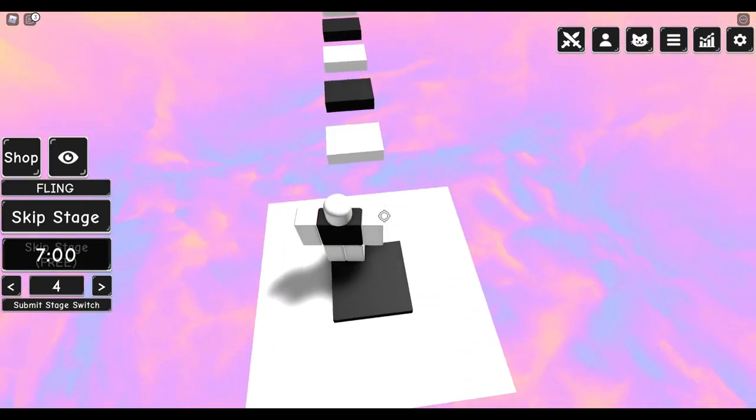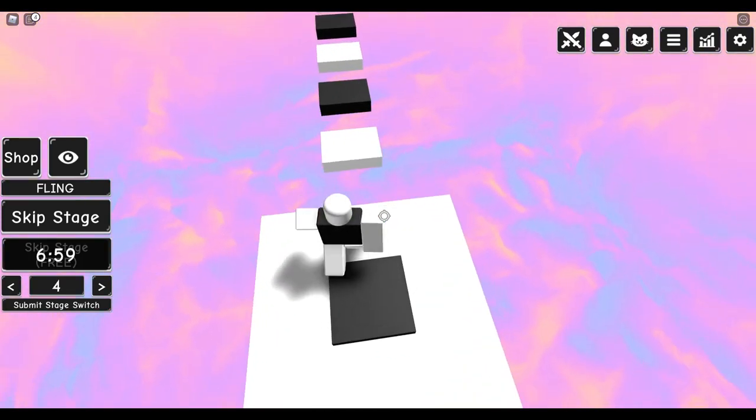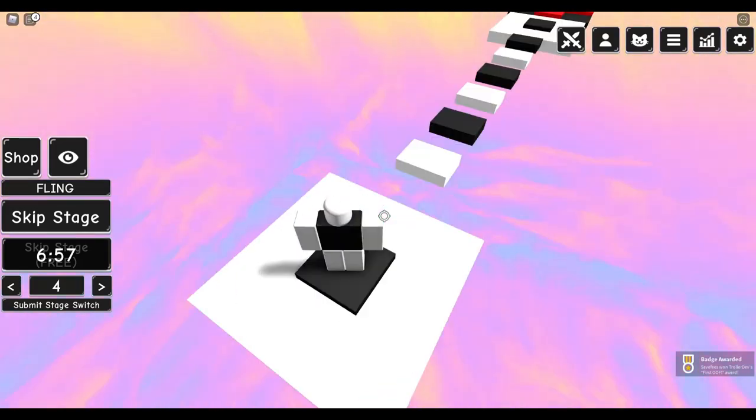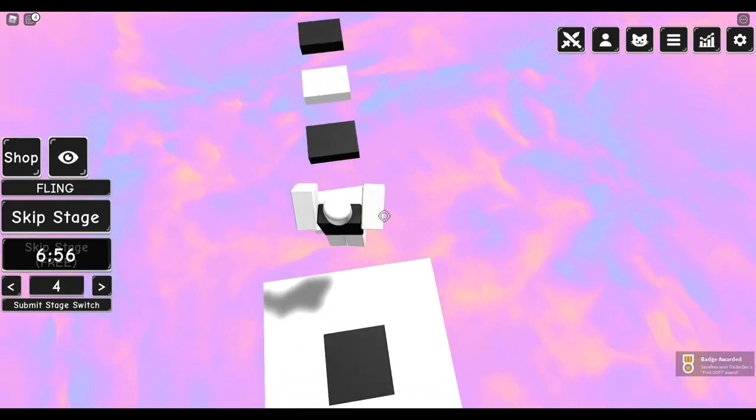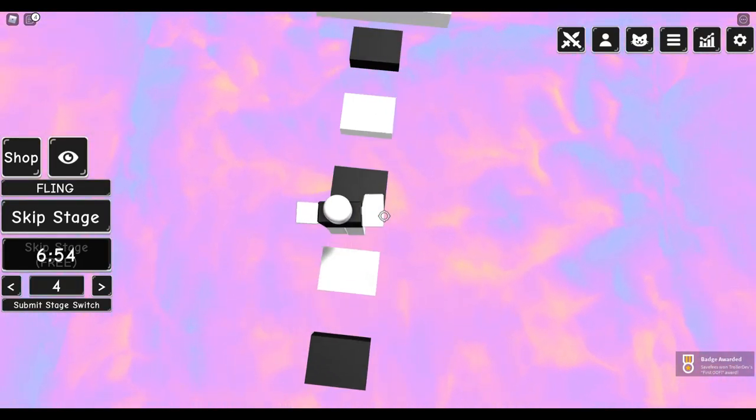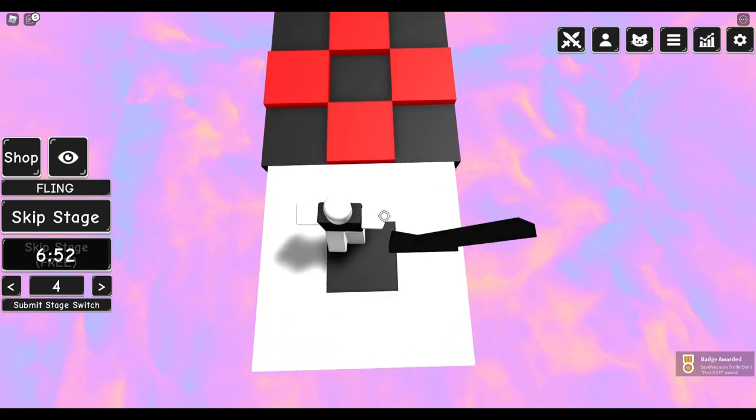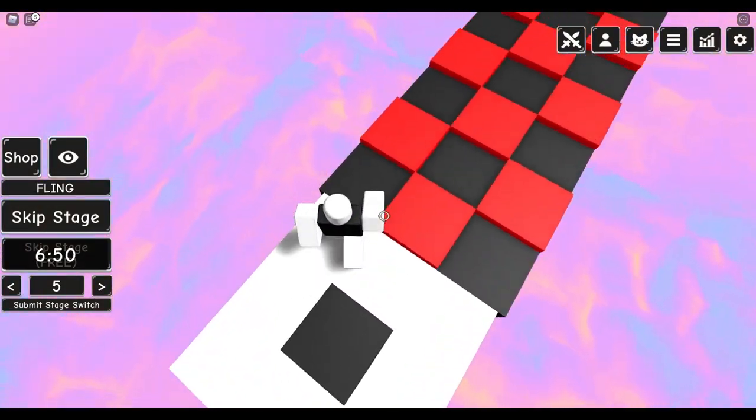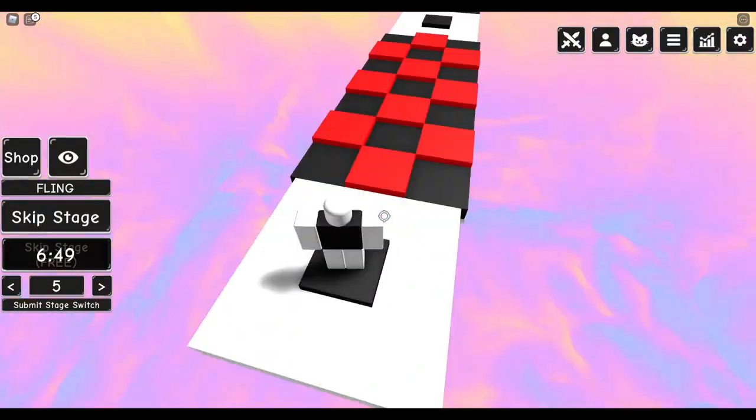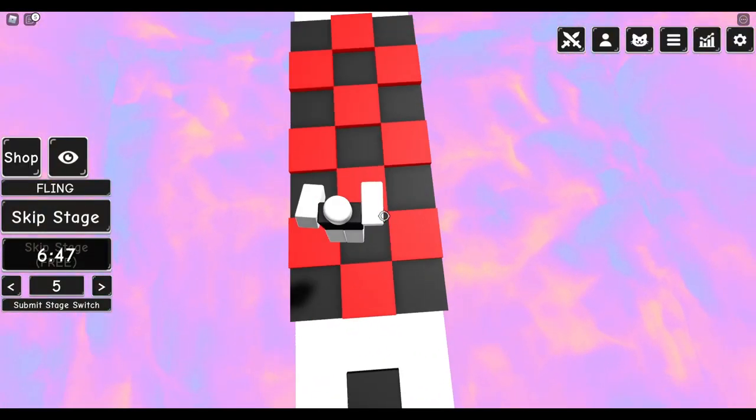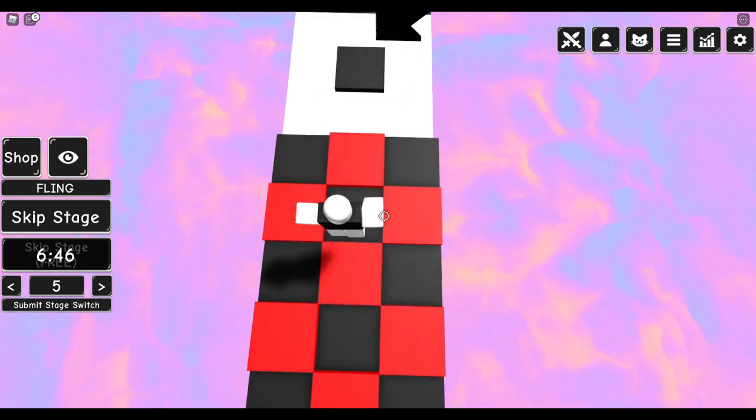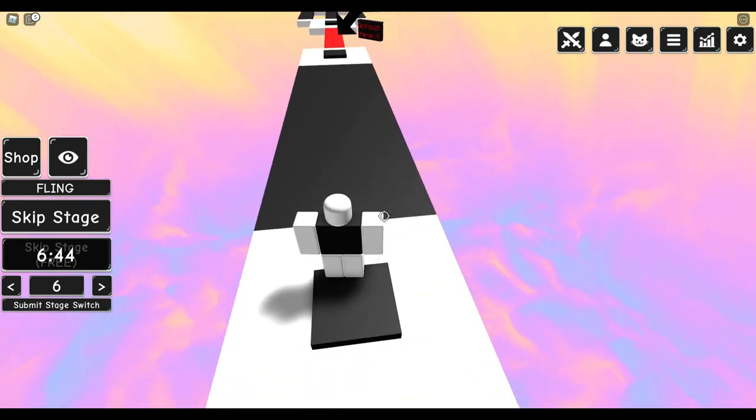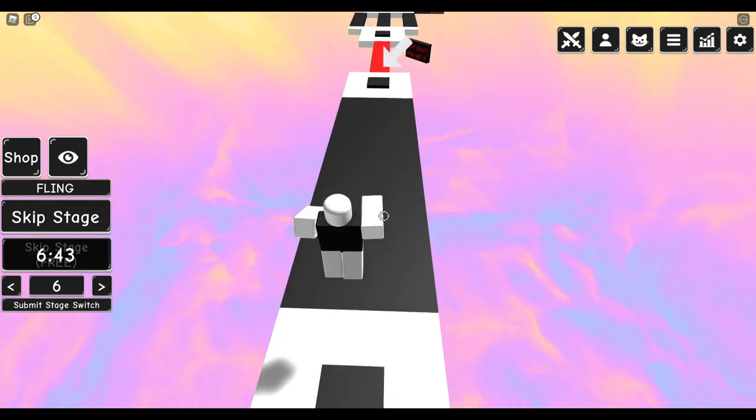Oh, you go on the white squares, okay. Wait, okay, oh wow, you go on the red checkers instead of the black checkers. That's crazy.